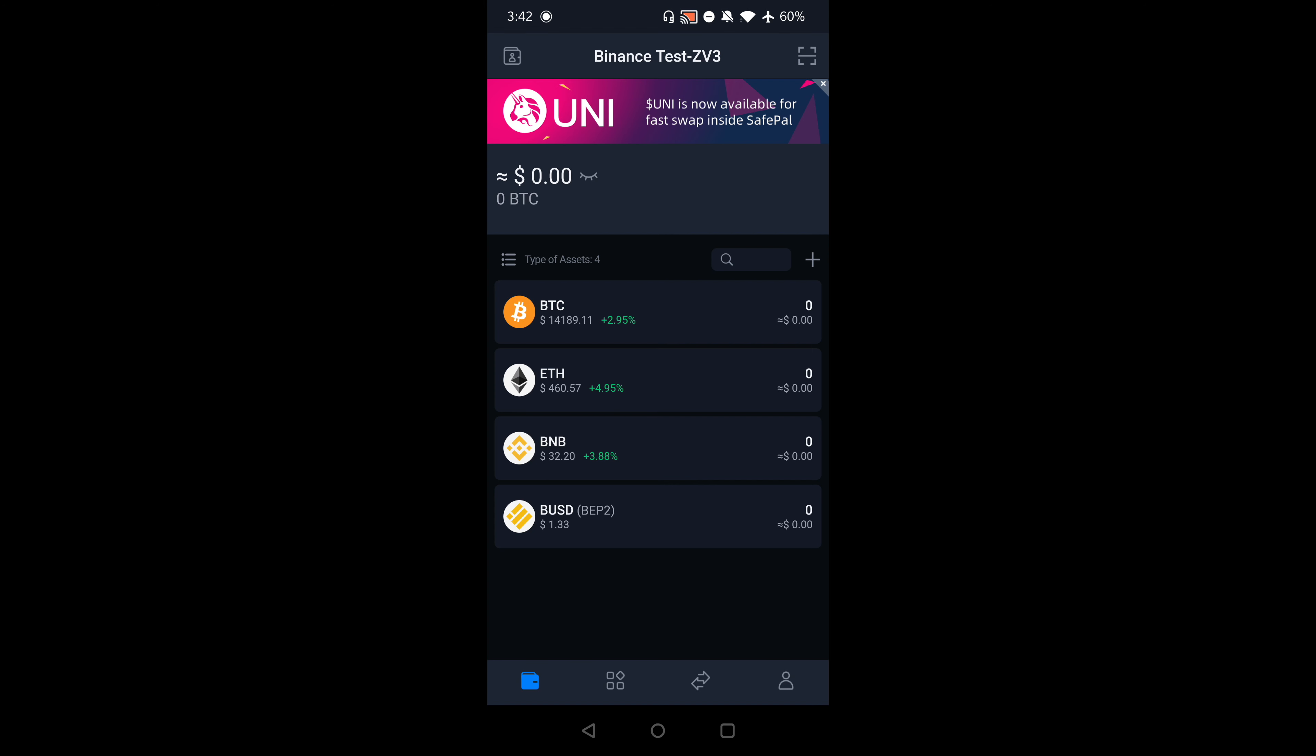Recently, SafePal has integrated a feature in their mobile application where you can have direct trading from your wallet.